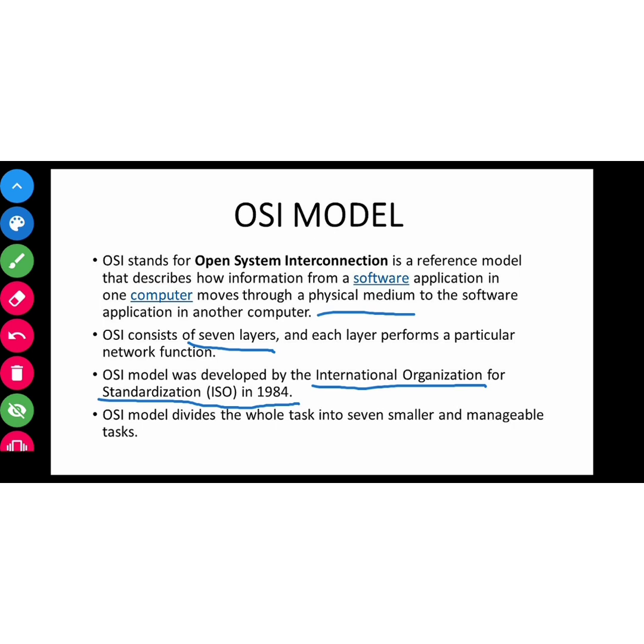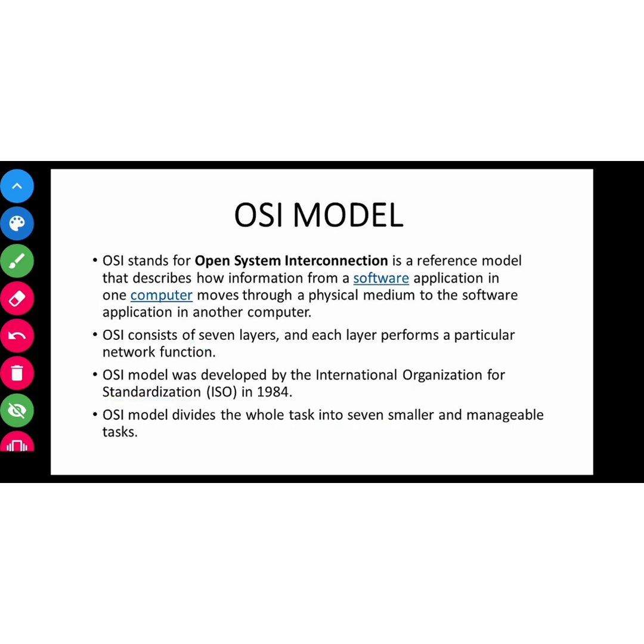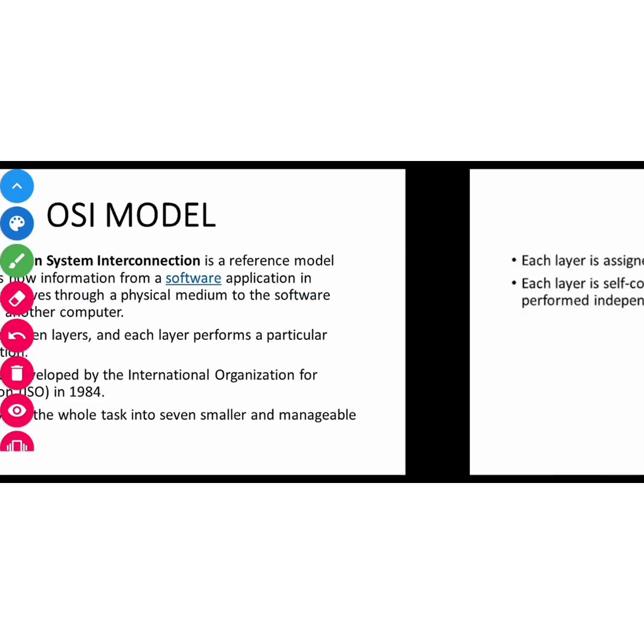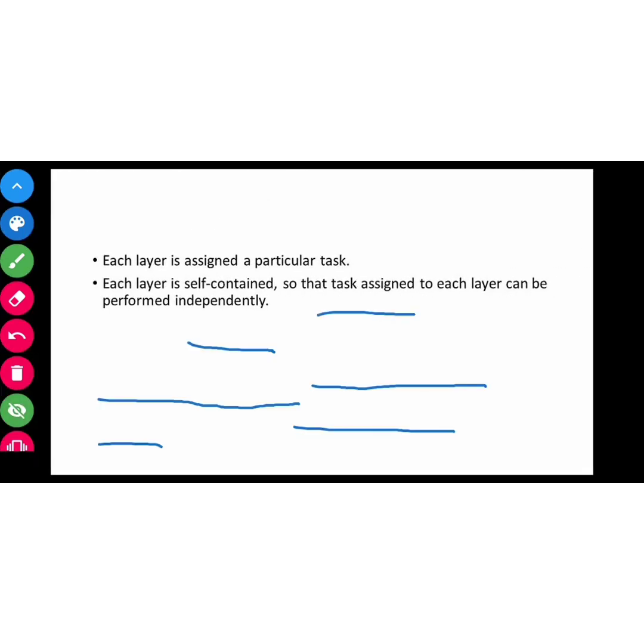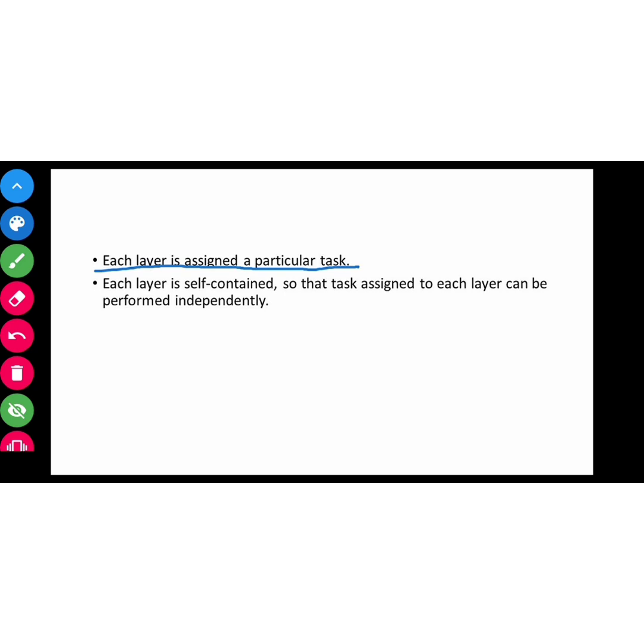OSI model divides all tasks into different smaller tasks which is easy to solve. OSI assigns a task to each layer. Every layer is self-contained and assigned each task. Each layer independently solves it.